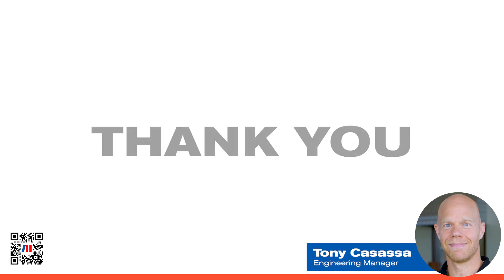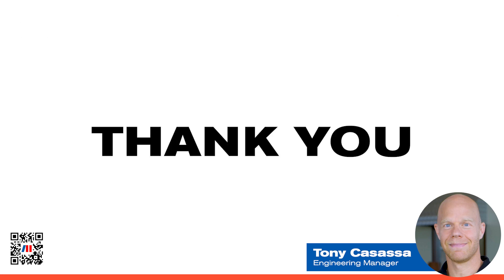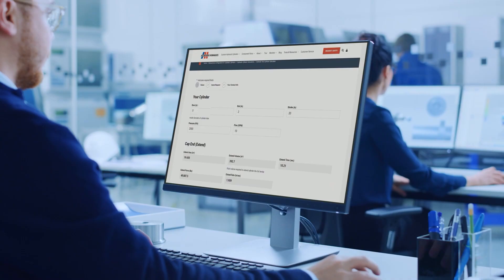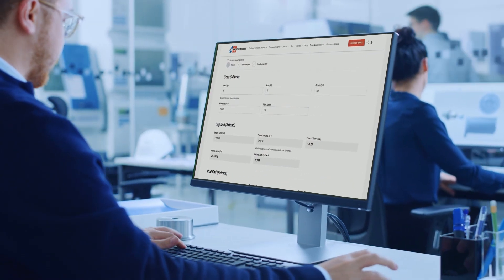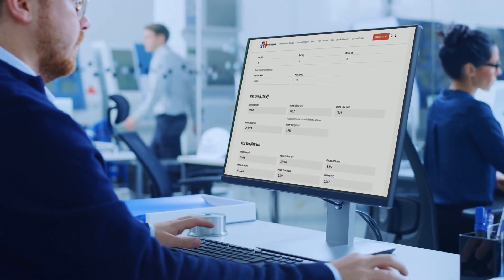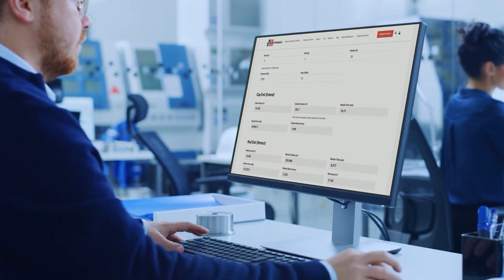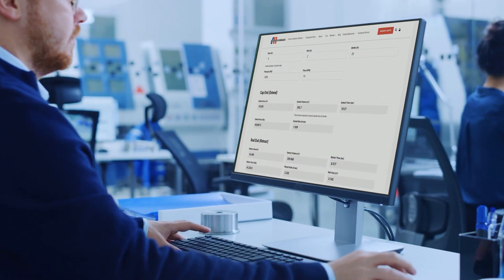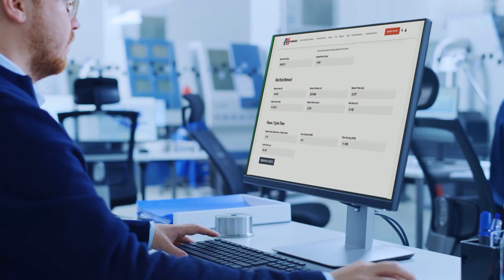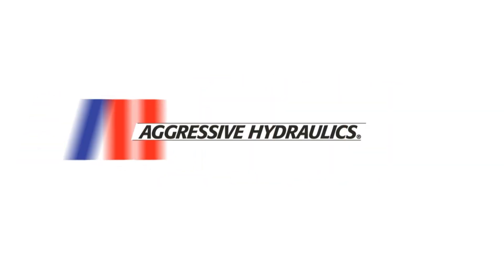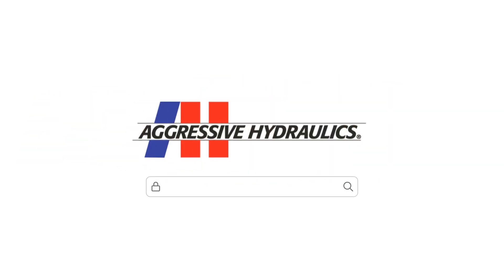This concludes part two. Be sure to check out the remaining videos linked below. Visit aggressivehydraulics.com and try our custom online apps, including our hydraulic cylinder calculators and quoting applications. Contact us today to start your purpose-built process.